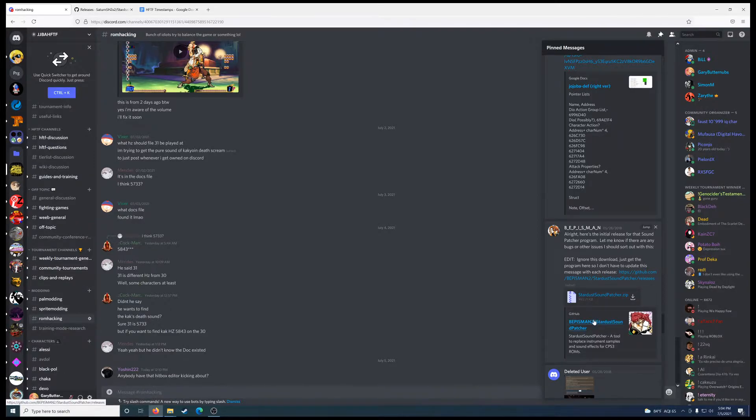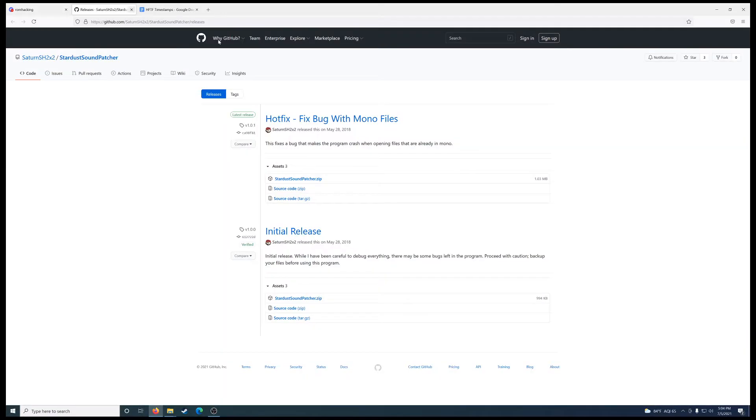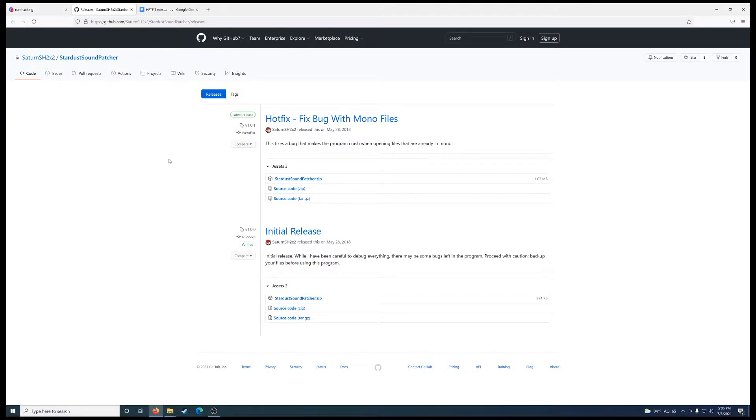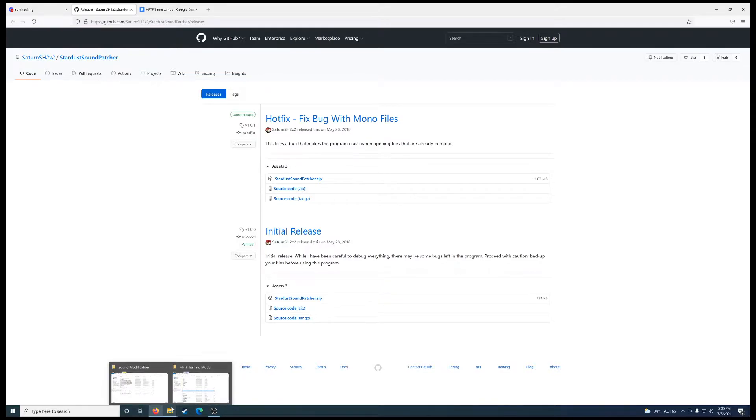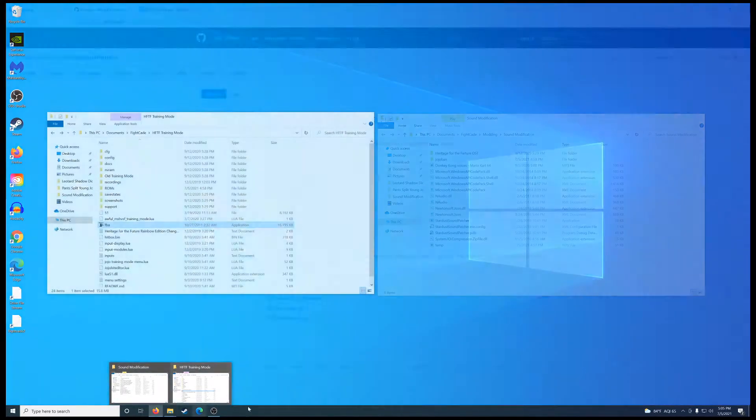And if you scroll a bit further down, you'll eventually come across the Stardust Soundpatcher download link. Though, it's recommended you download the one from GitHub. Since this is the initial release, and they fixed it shortly after to resolve some bugs immediately afterwards. So it's recommended you download this one.